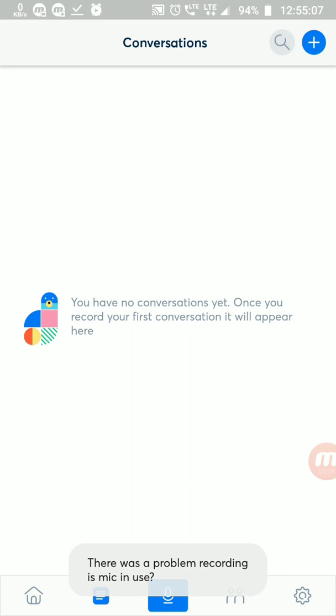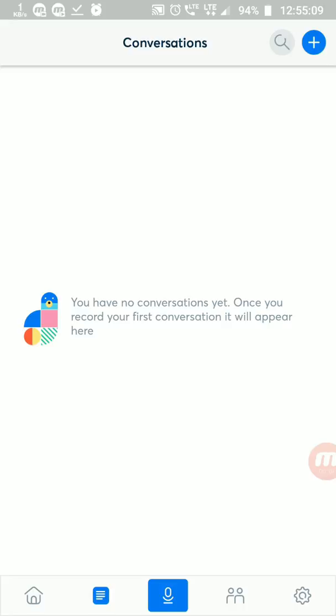Then you can see the recorded voice will come out into notes. That's it, simple right? Yes.